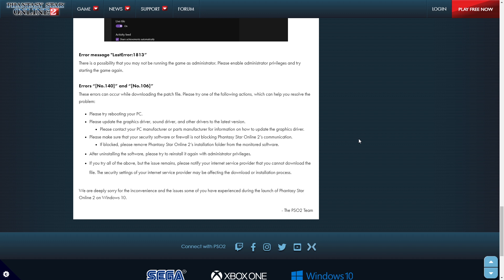After uninstalling the software, please try and reinstall again with administrative privileges. If you try all of these, all of the above, but the issue remains, please notify your internet service provider that you can't download the file. The security settings of your internet service provider may be affecting the download or installation process.